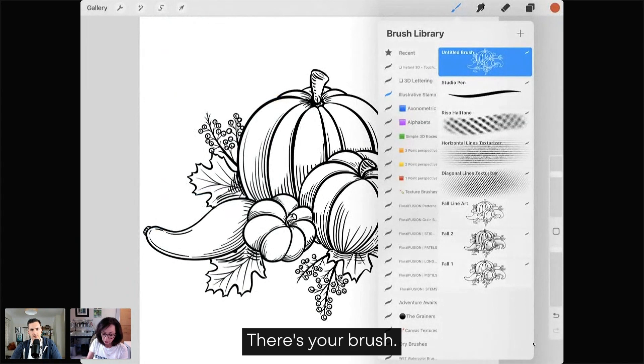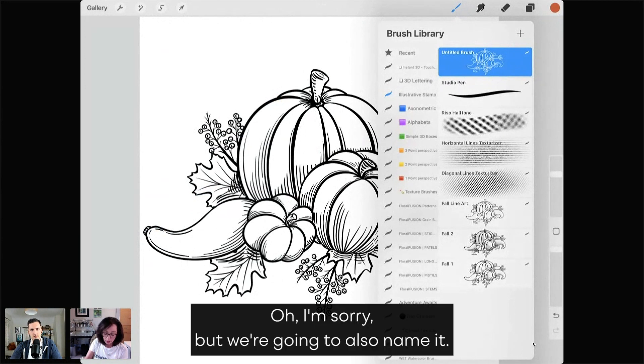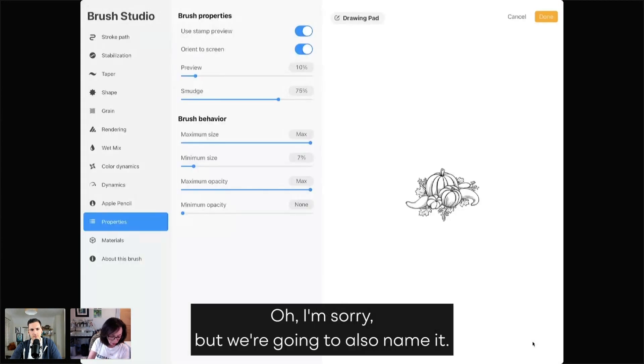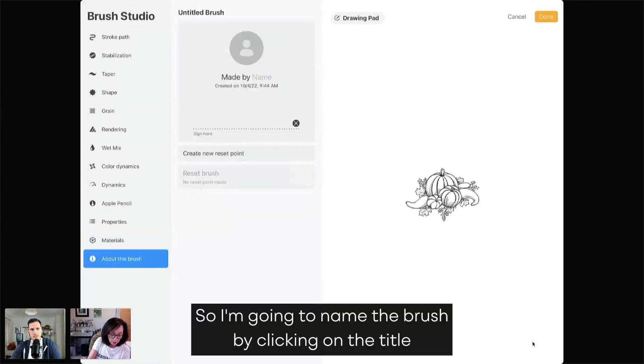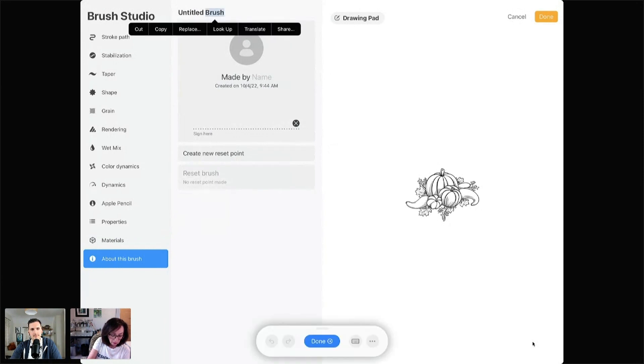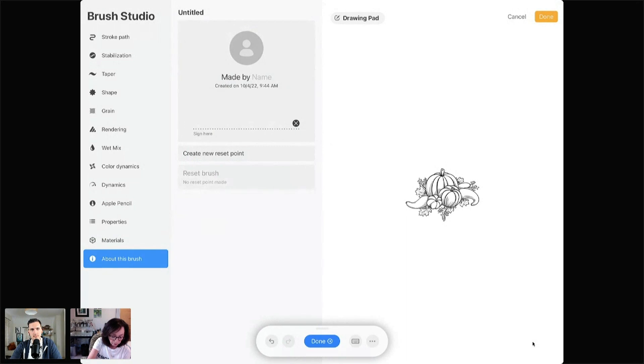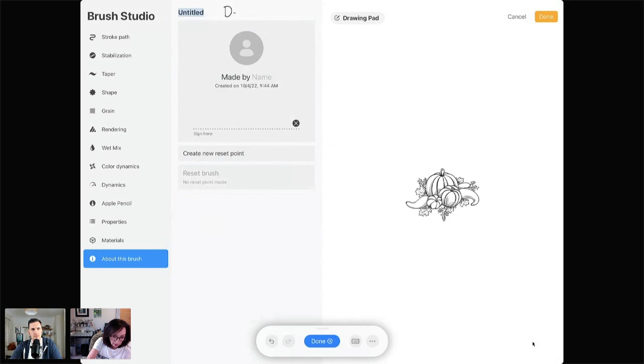There's your brush. Oh, I'm sorry, but we're going to also name it. So I'm going to name the brush by clicking on the title. And I can write in Demo.